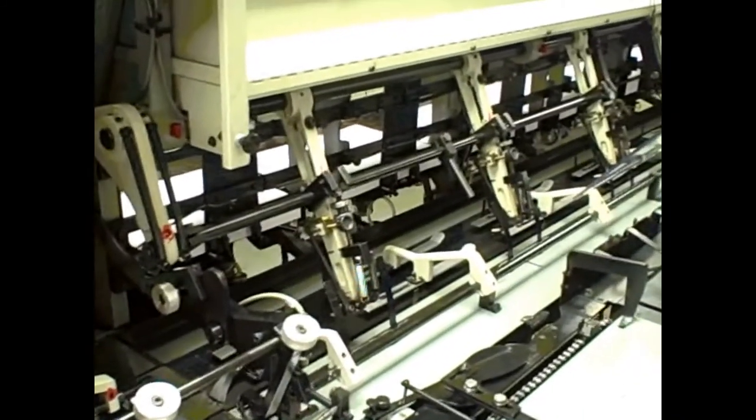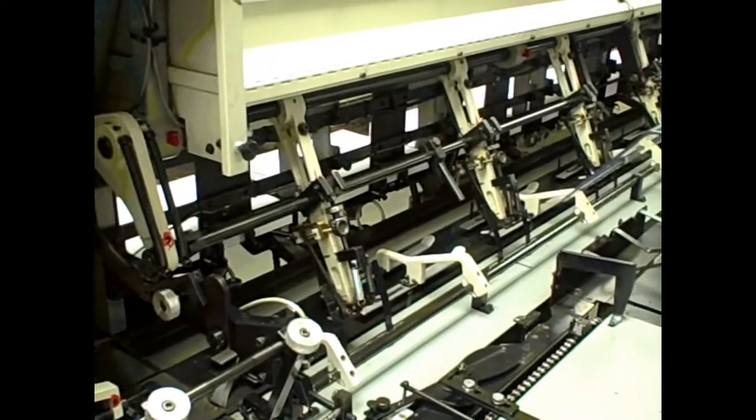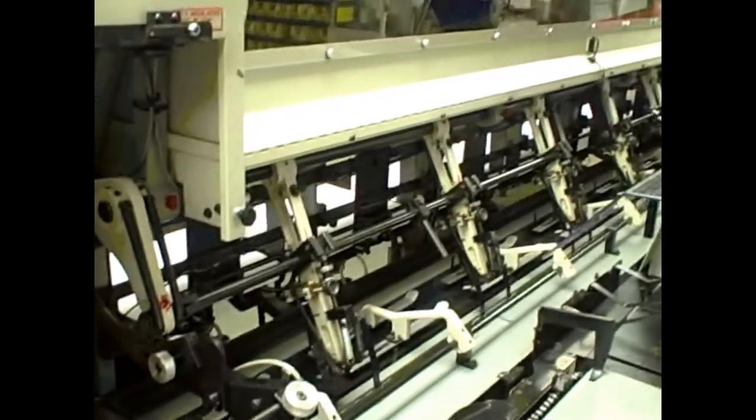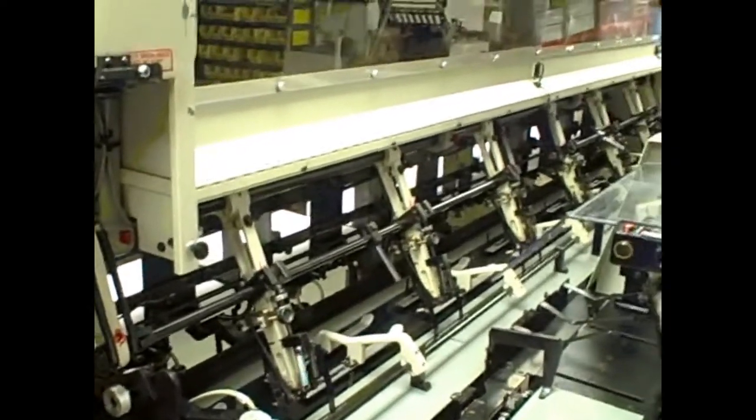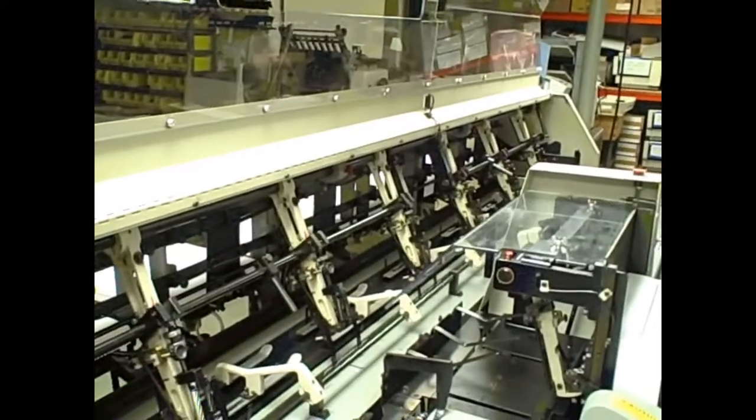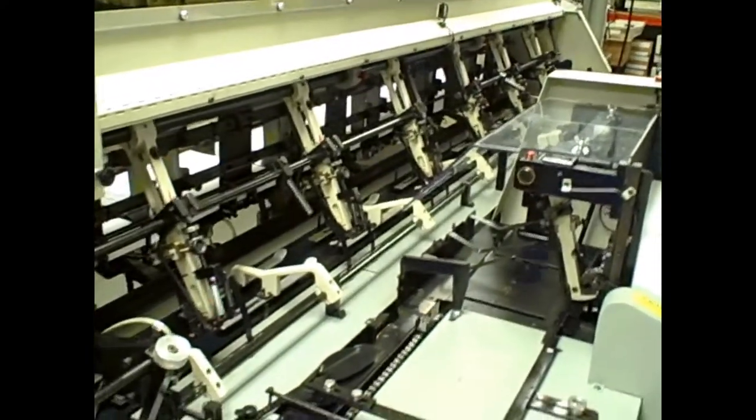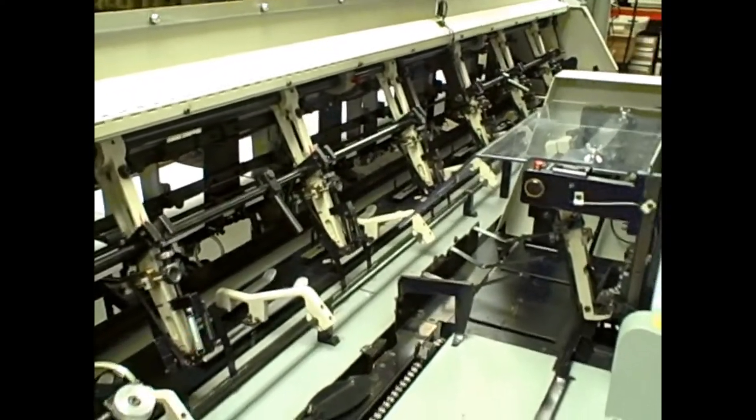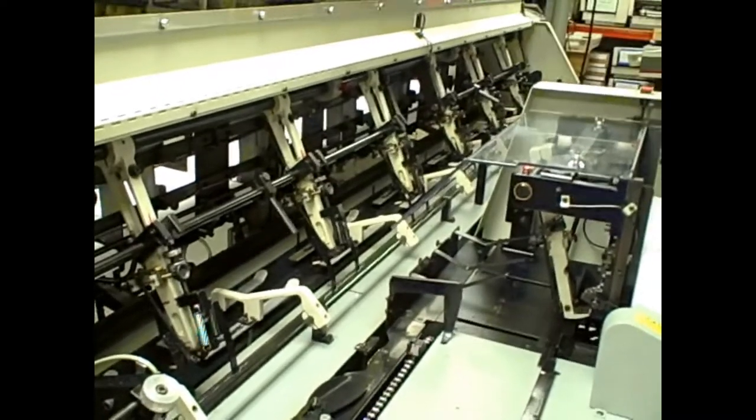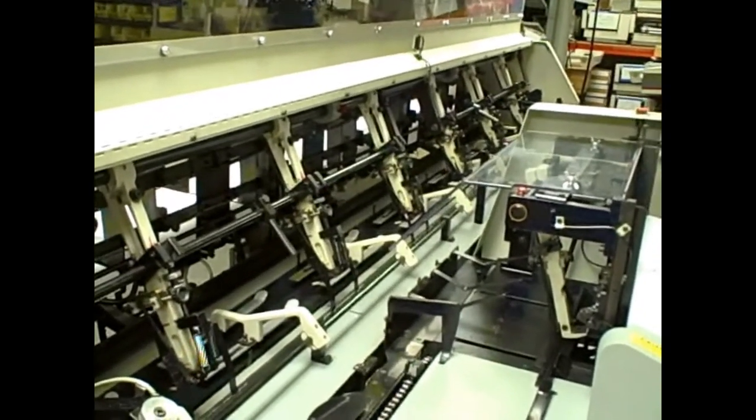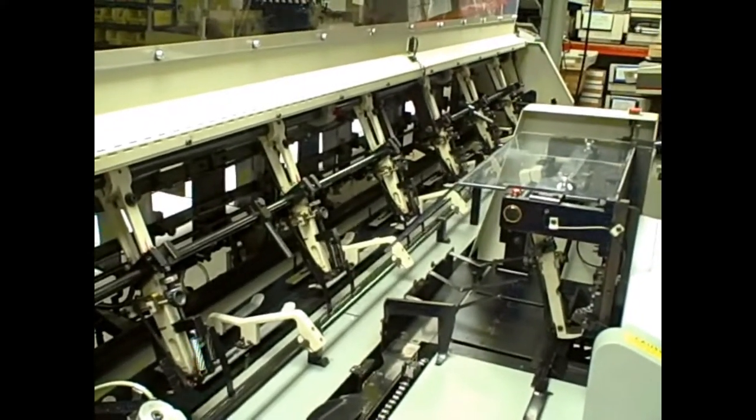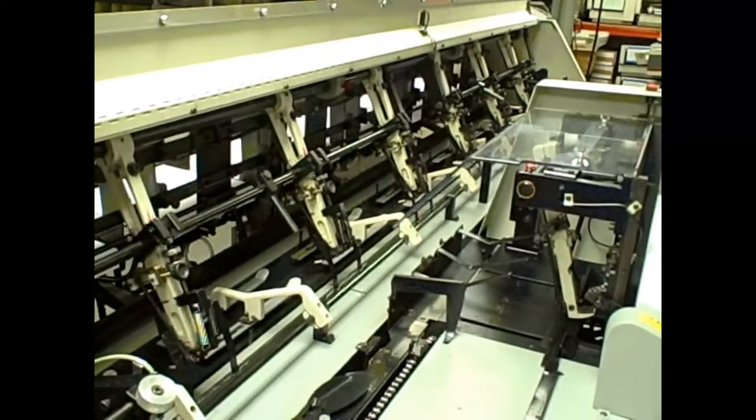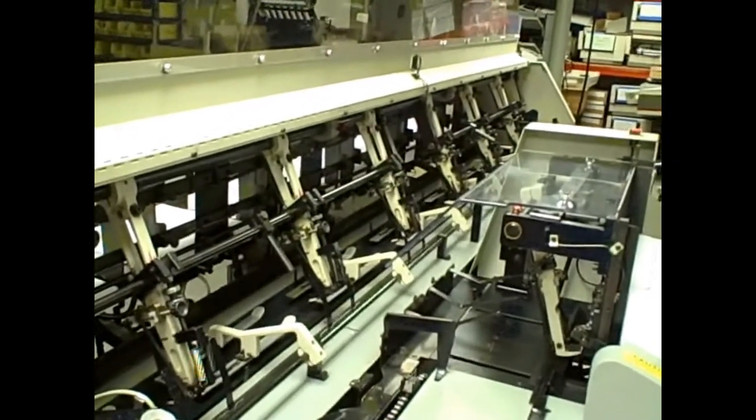We've bypassed the safety on the plexiglass covers to film this video so that you don't have the glare from the plexiglass. But the safeties will not allow the machine to run with the covers in the open position.